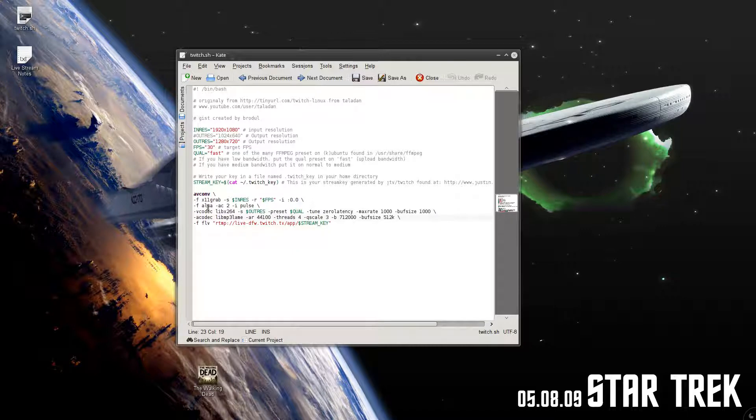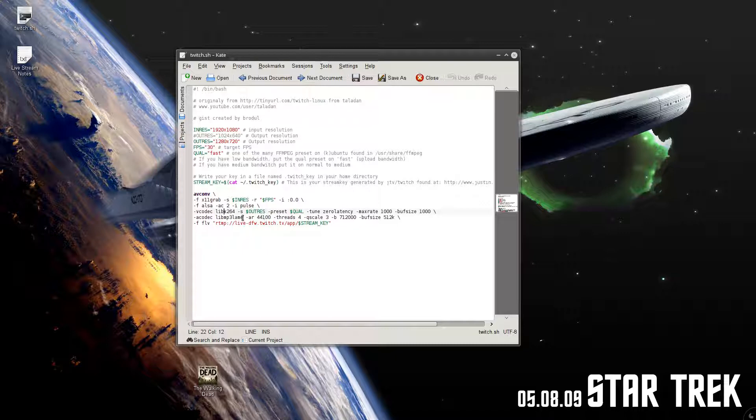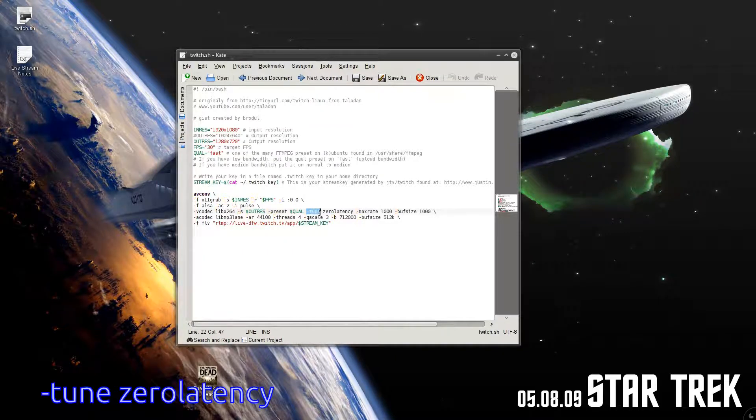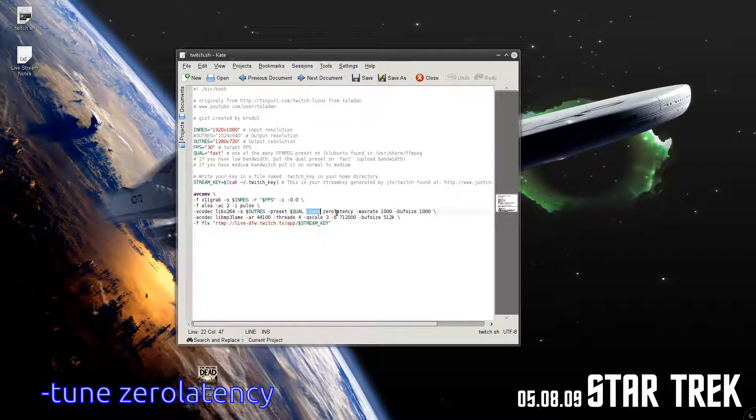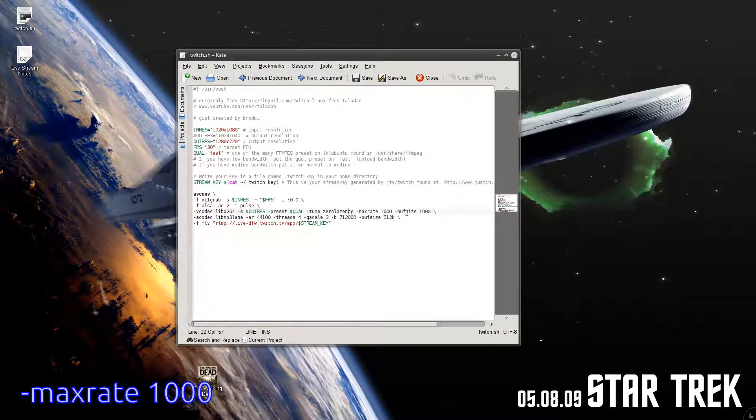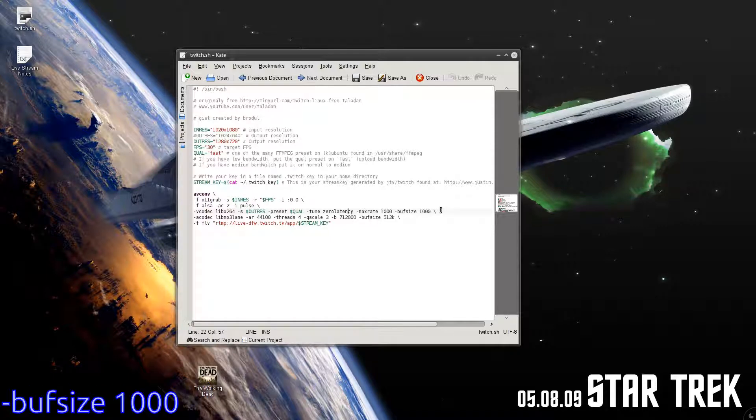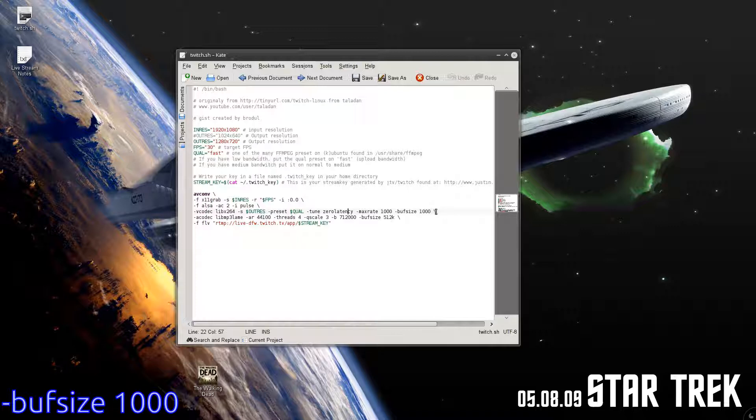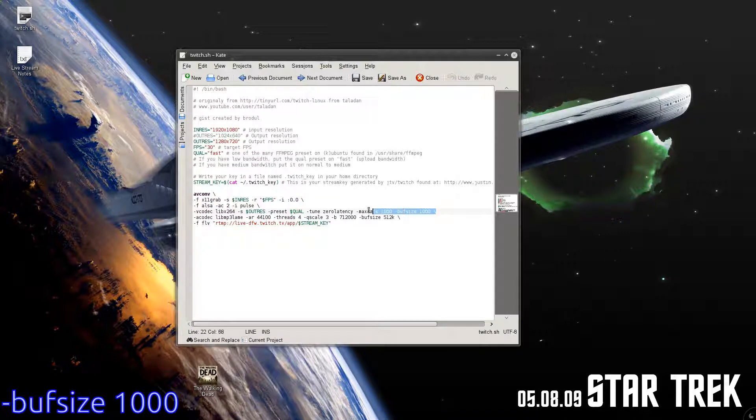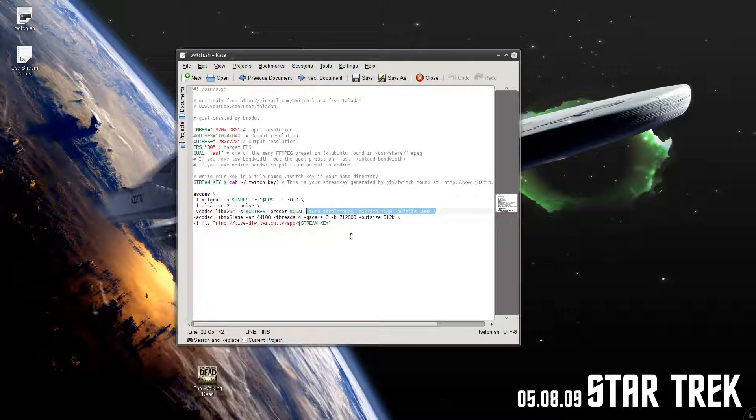So here are the changes. If you go down to where it says minus v codec, which is the video codec, add some arguments to it. I added minus tune space zerollatency space minus maxrate space 1000 space minus bufsize space 1000. That's all. This right here is what I added. I'll put that also down in the description so you can just add that right after dollar sign q a q a l, and the stream should be working again.